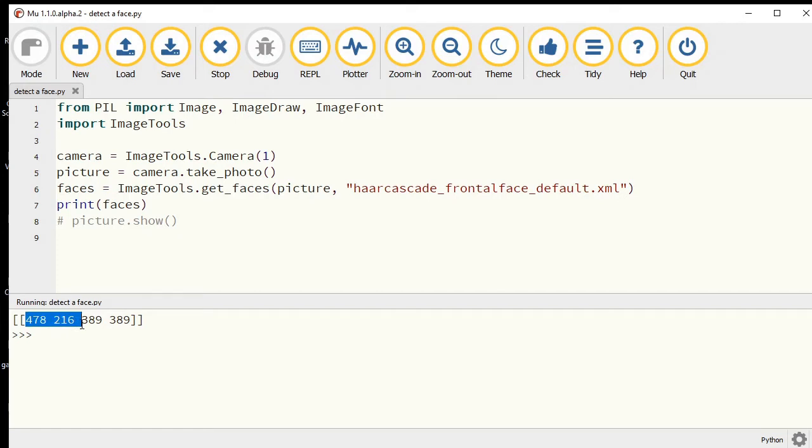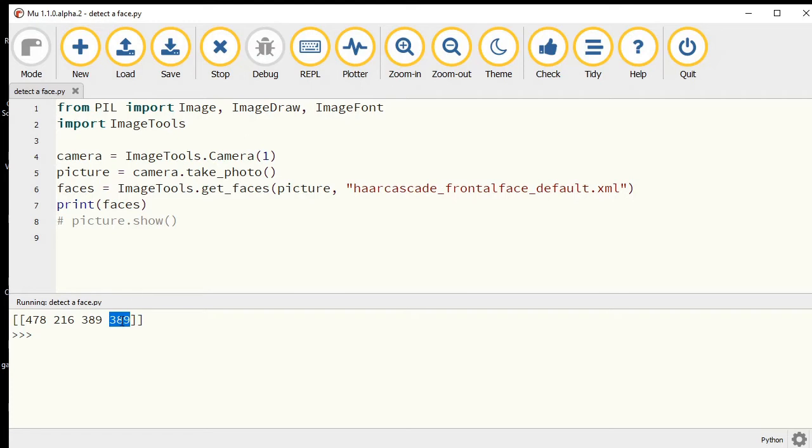The amount that we come in from the left and the amount that we come down from the top, that part is normal. Then this number is the width and this number is the height of the face.